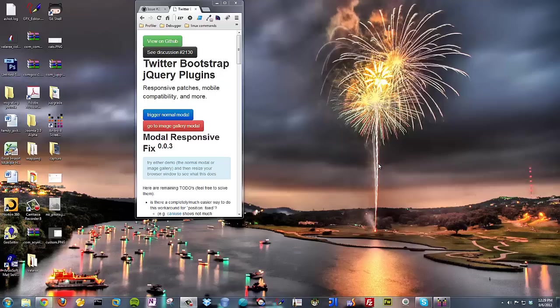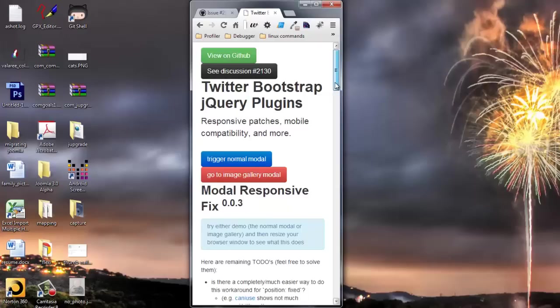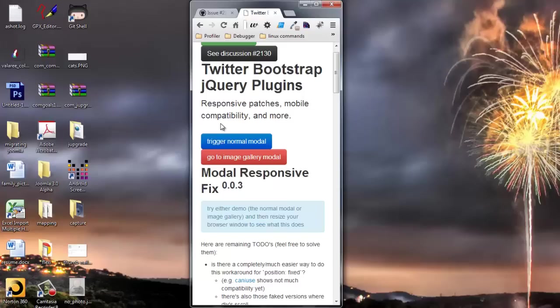Hey Nifty Lettuce, hey guys over at Github and Twitter Bootstrap. So I'm looking at the fix for the modal window.